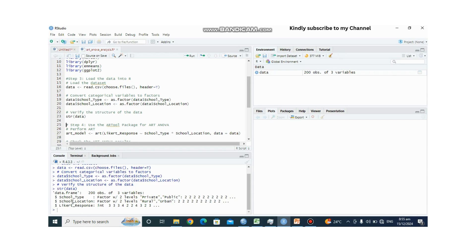Let us verify the structure of the data. Under the console, we can see that school_type is now a factor with two levels: private and public. Likewise, school_location is a factor with two levels: rural and urban. We also have the Likert response variable. This is the structure of our data.